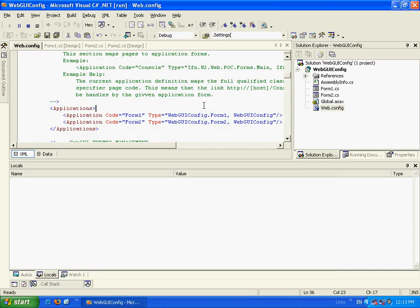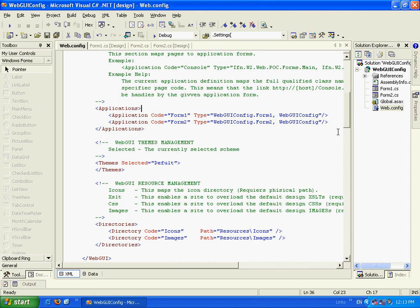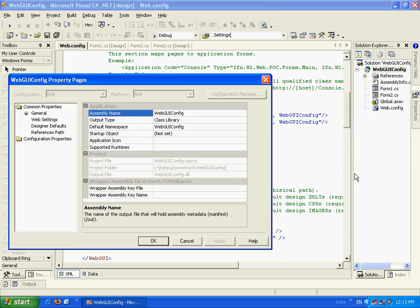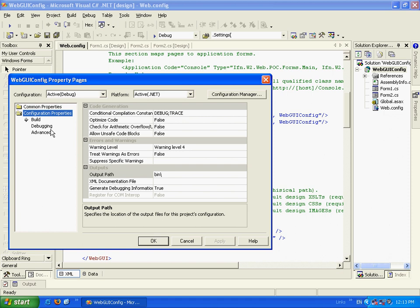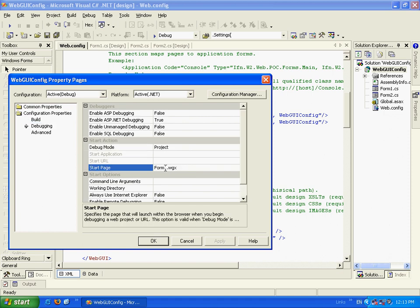Now if I want the debug to start at a specific page so that it's not the default, I can go to the properties of the project and here I'll go to the configuration properties, debugging and here I'll change Form1 to Form2.